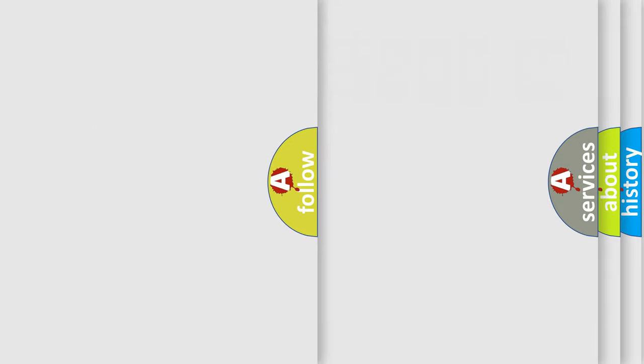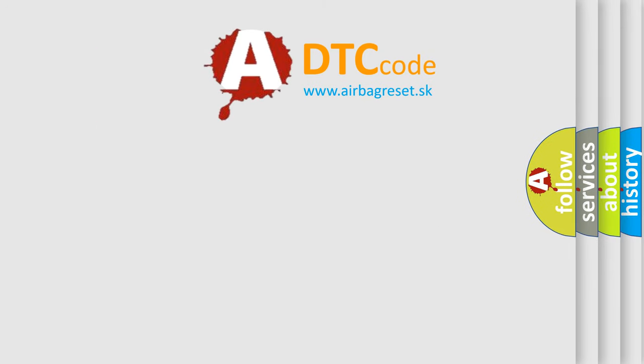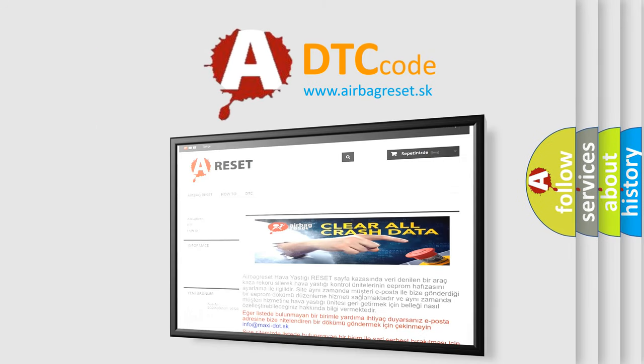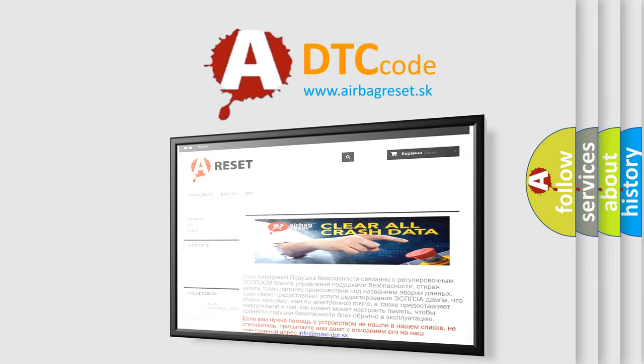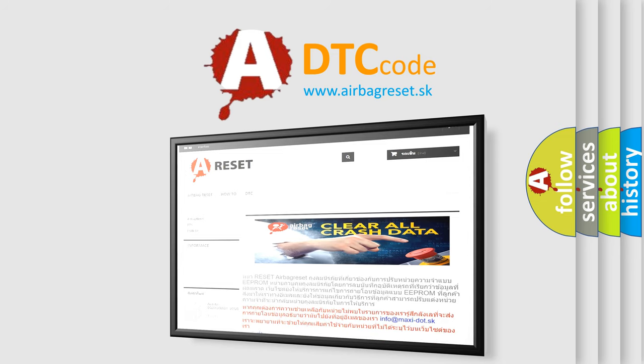The airbag reset website aims to provide information in 52 languages. Thank you for your attention and stay tuned for the next video.